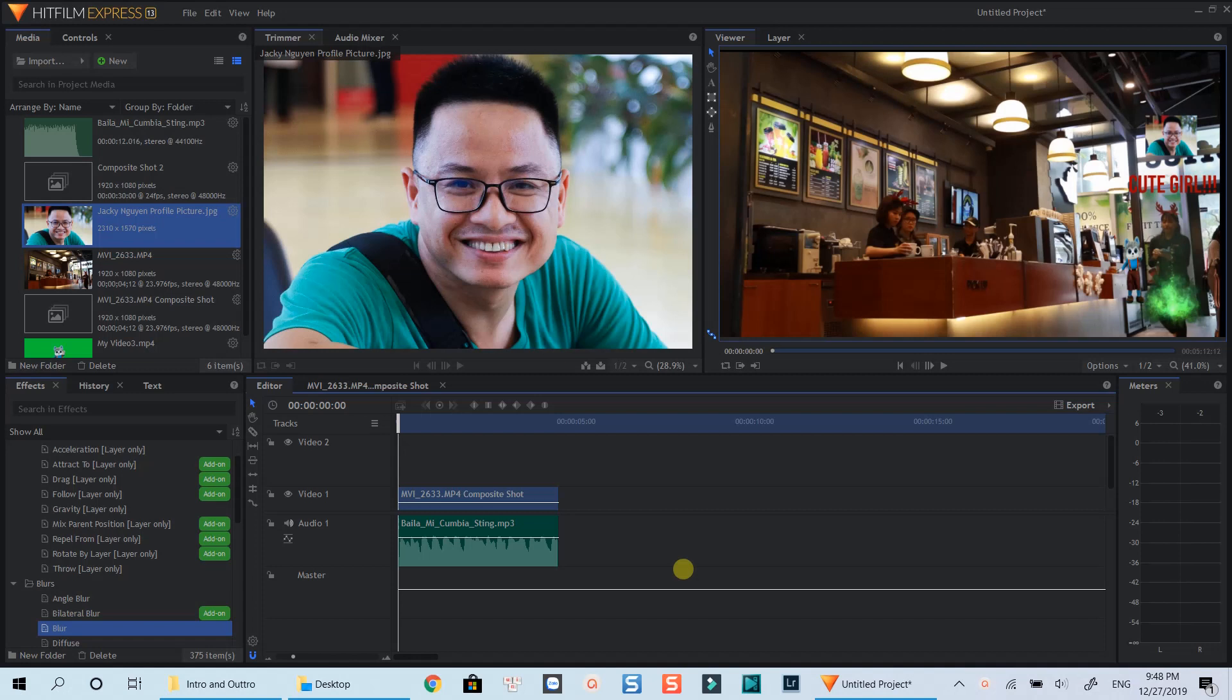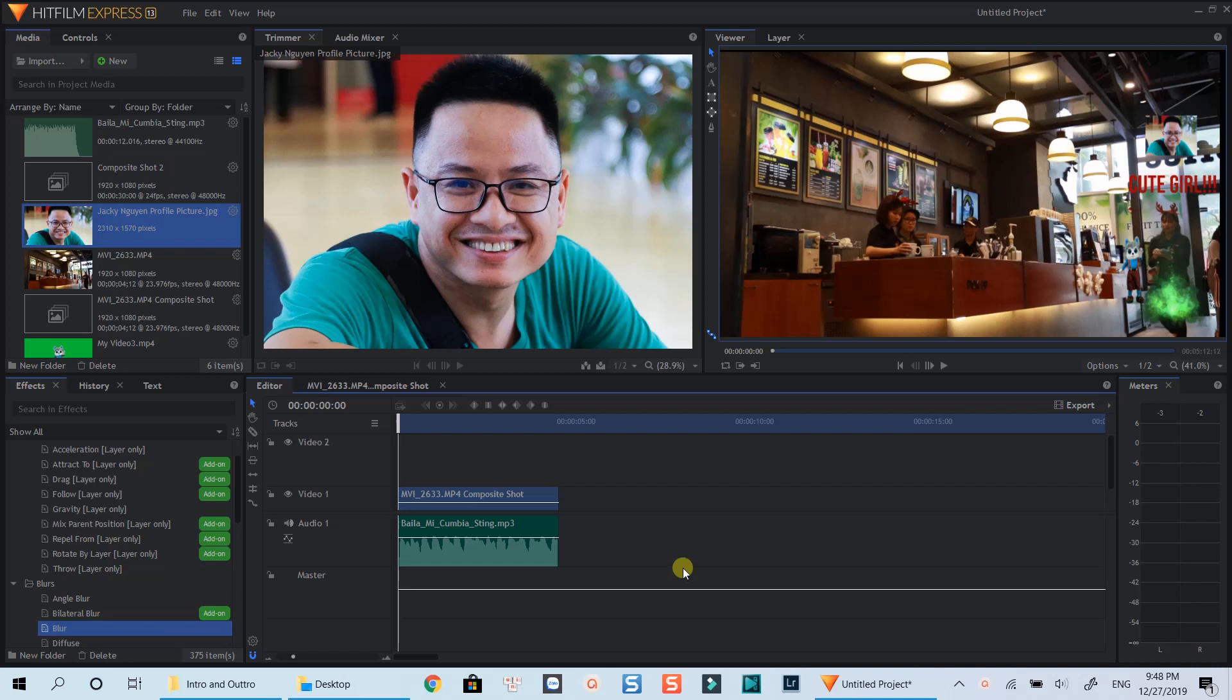Hello everyone, welcome to my channel. In this tutorial, I am going to show you how to use motion tracking feature in HitFilm Express 13, a free video editor with no watermark for PCs and macOS.